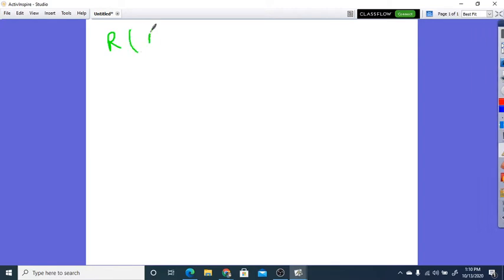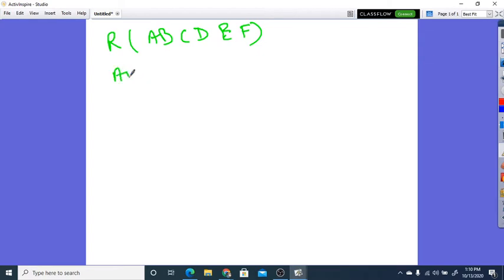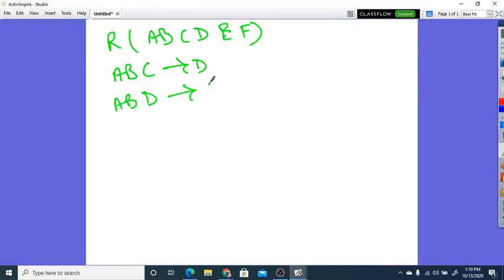R is given here with attributes A, B, C, D, E, F. Now, we are given the functional dependencies: A, B, C tends to D; A, B, D tends to E; C, D tends to F.